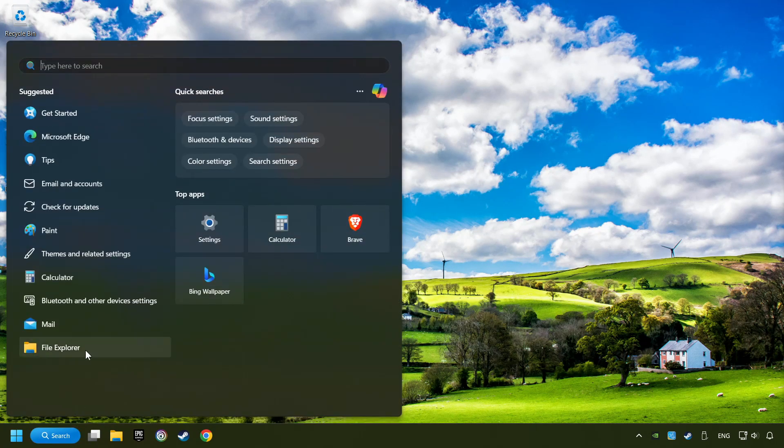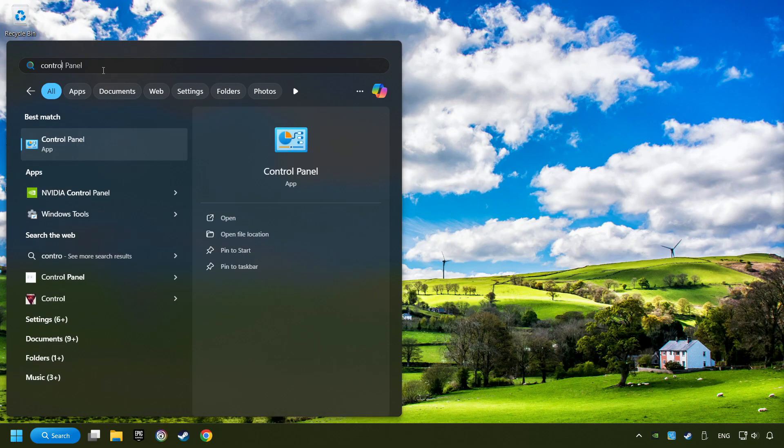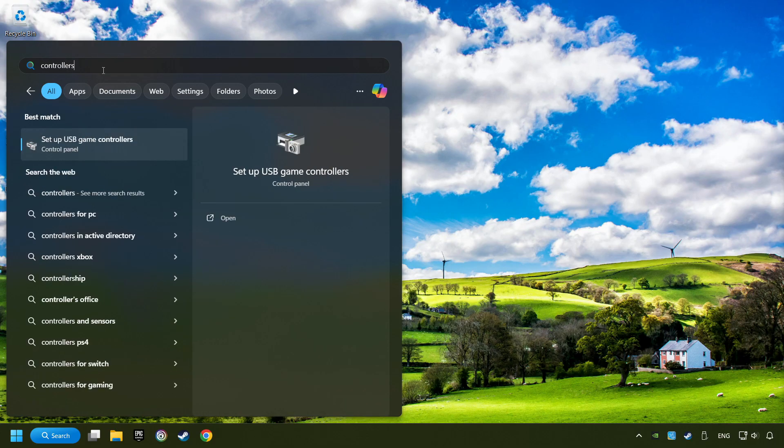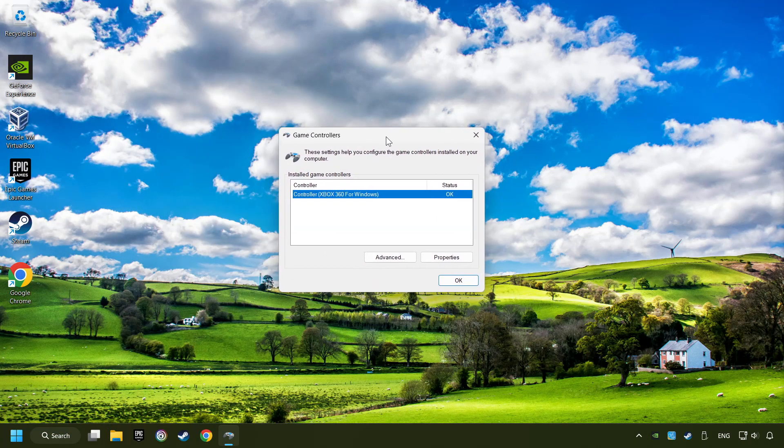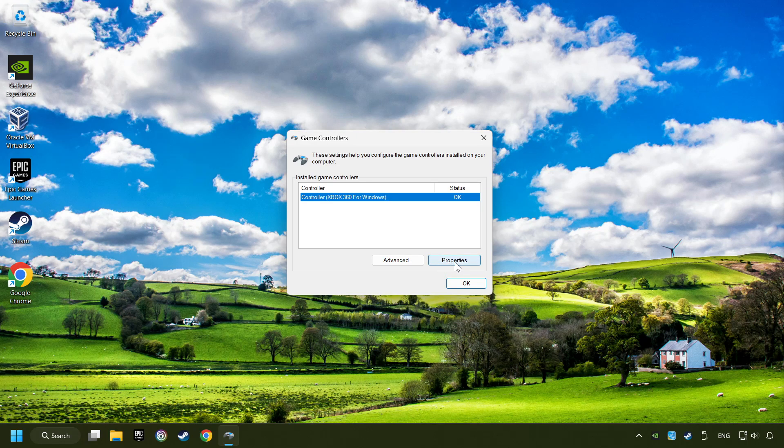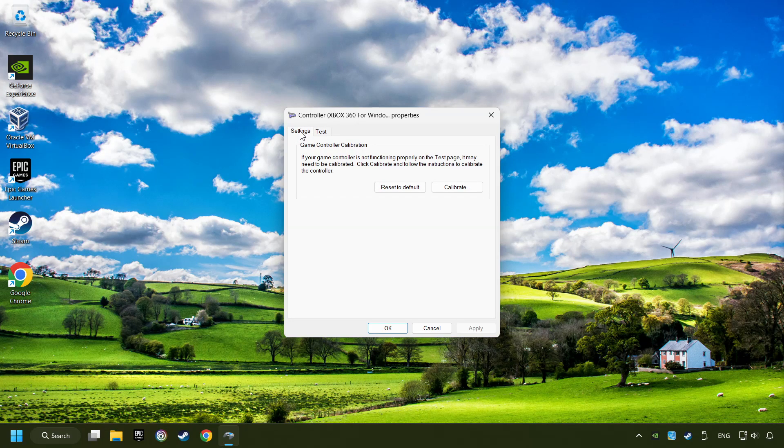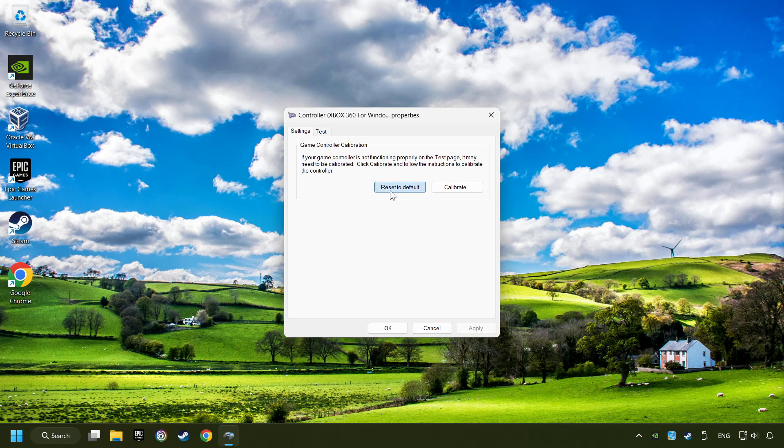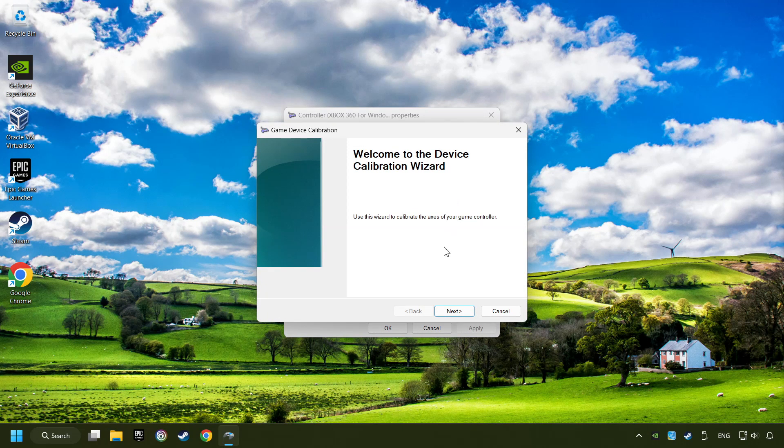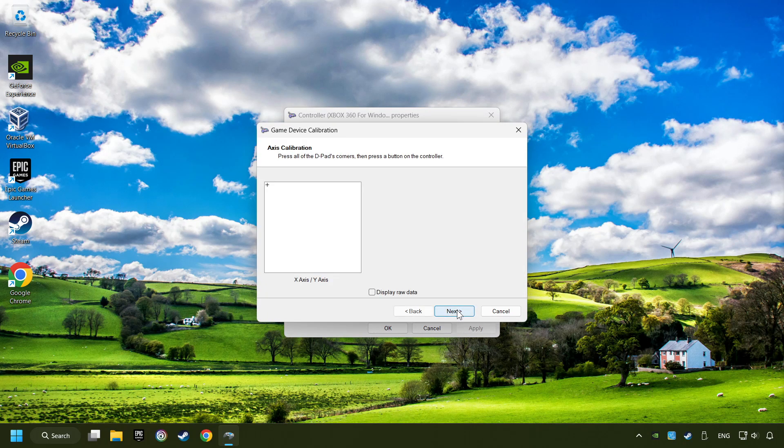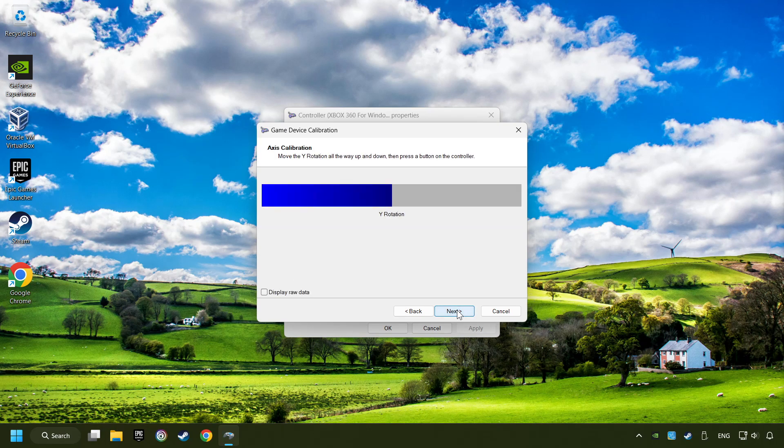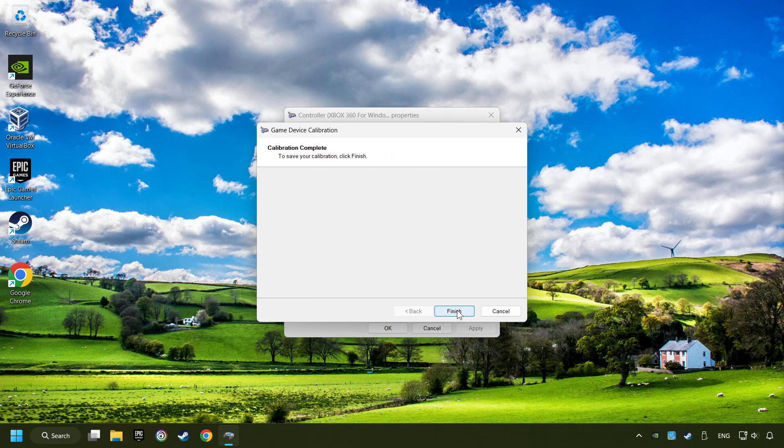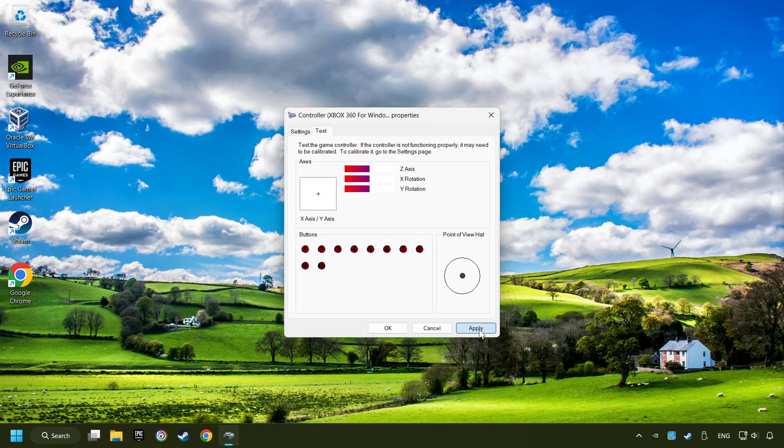Click on the search box, and type in Controller. Here, you have to click on Setup USB Controllers. Choose your controller, and click on Properties. Then on Settings. Reset to Default, then click on Calibrate. Carry out the calibration process. Apply, and there you go.